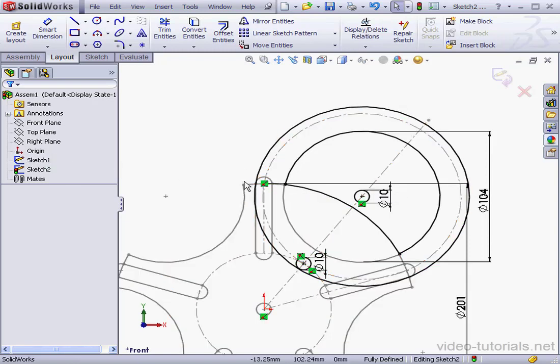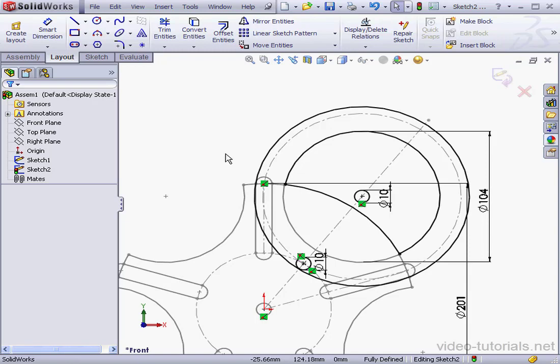When we create blocks in our next lesson, we're going to lose these relations. One option would be to delete them and replace them with relations and dimensions that are internal to the sketch. Or we can create the block first and then edit the block, at that point adding the dimensions and relations. For now, let's exit our sketch.